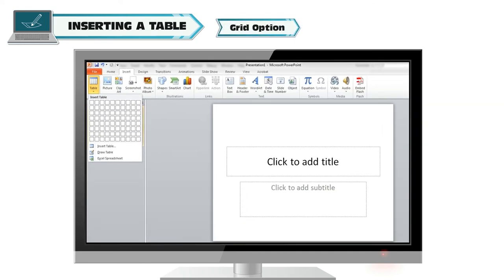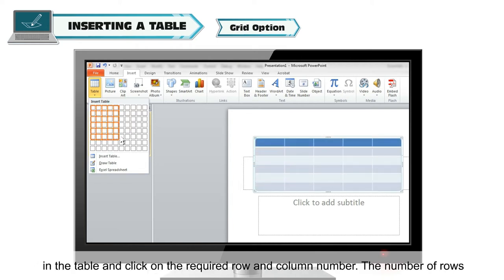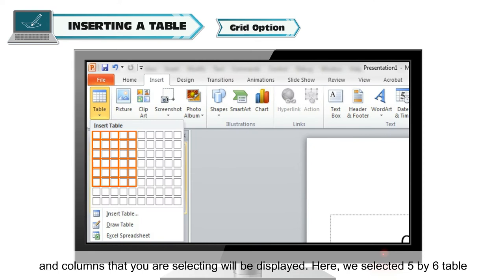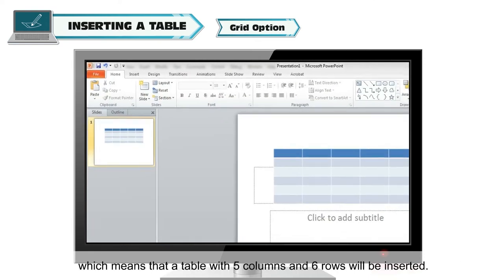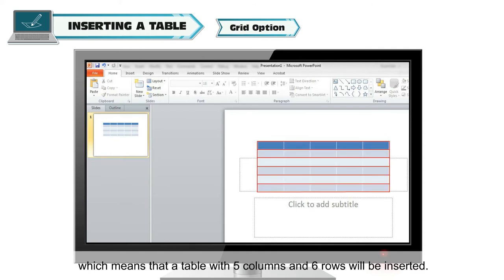Grid option: To insert a table using the Grid option, scroll your mouse over the grids that you want in the table and click on the required row and column number. The number of rows and columns you are selecting will be displayed. Here, we selected a 5 by 6 table, which means a table with 5 columns and 6 rows will be inserted.